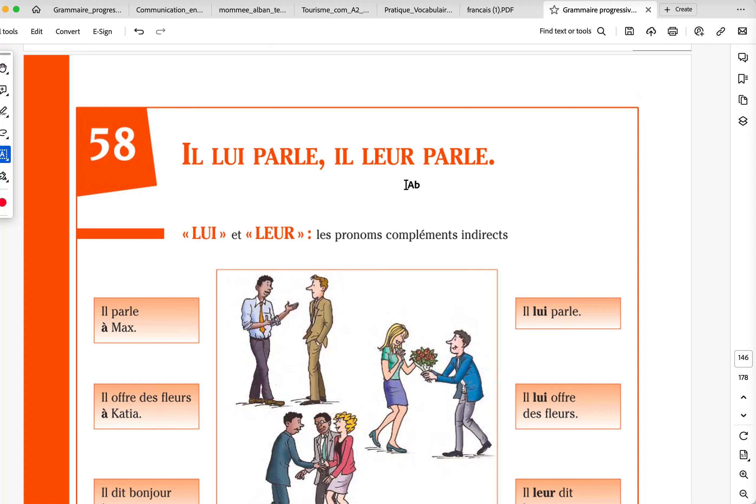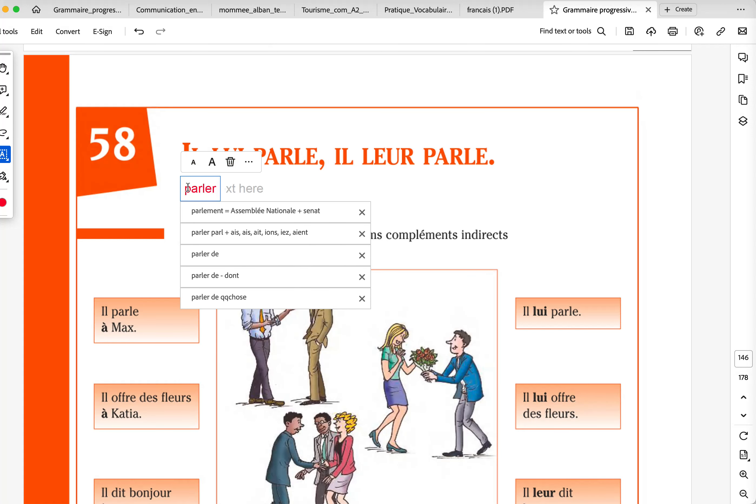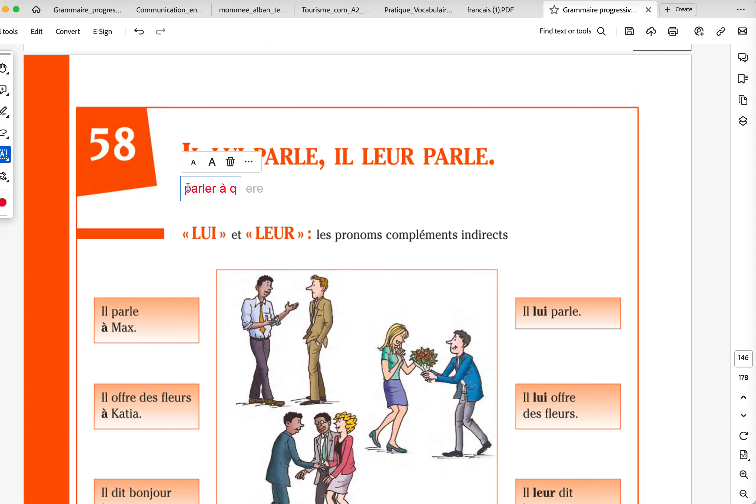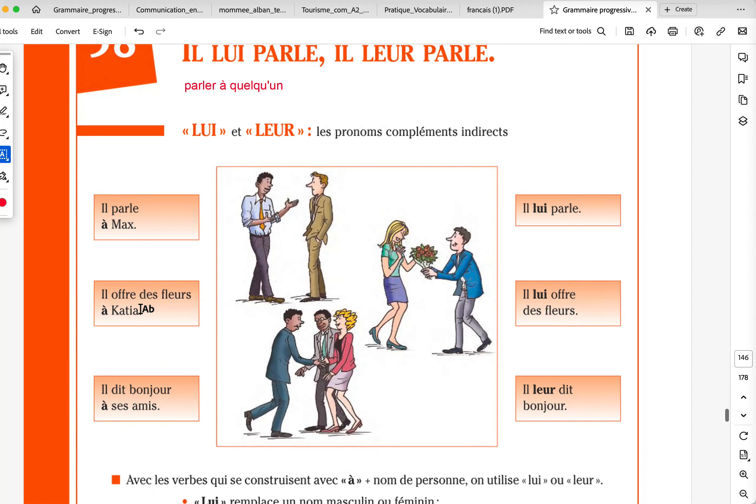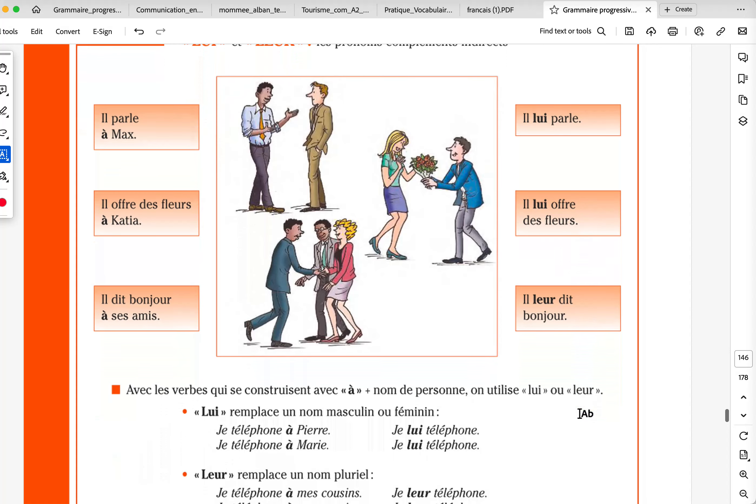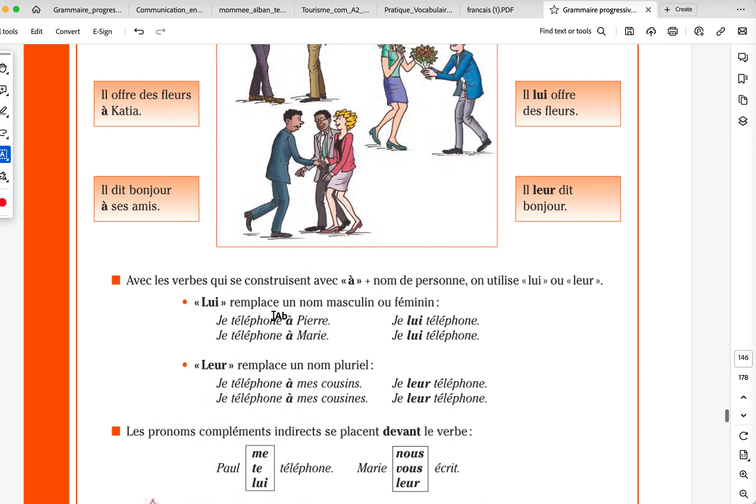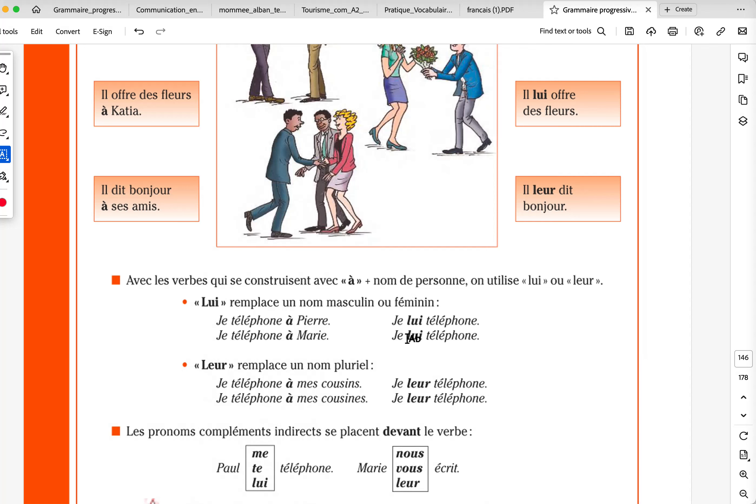Now, of course, this is all about the indirect pronouns. Il lui parle. Il leur parle. It's like we have the verb followed by a preposition. Parler à quelqu'un, to talk to someone. Il parle à Max. Il lui parle. Il offre des fleurs à Katia. Il lui offre des fleurs. And I know, lui, normally, you should think it's him. But lui, as an indirect pronoun, can mean him or her. Both. Il dit bonjour à ses amis. Il leur dit bonjour. So, lui is because, why? It's masculine or feminine. It's because we have a verb followed by the preposition à.